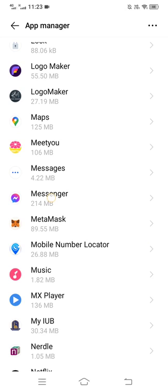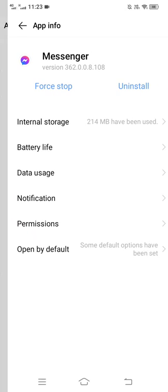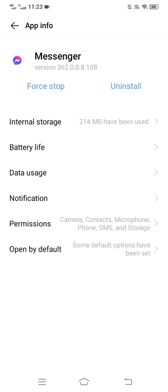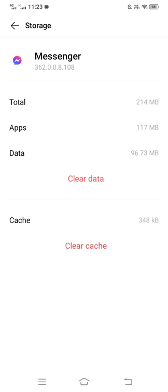Tap on Messenger. In Messenger, go to your internal storage and from here clear data and clear cache.